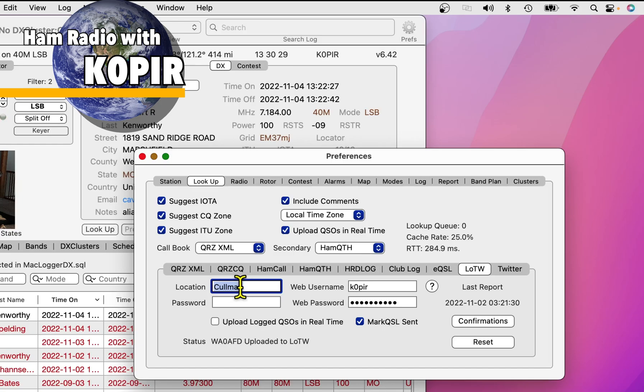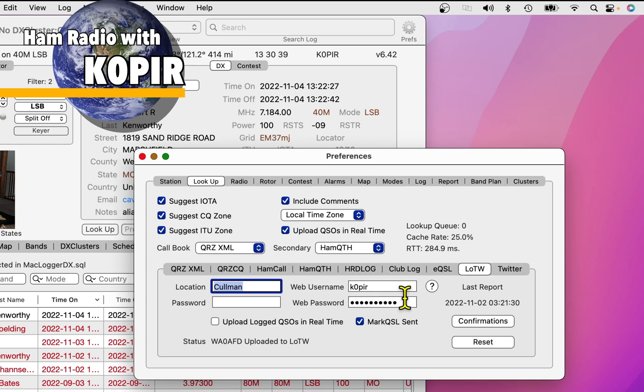And remember, if you put in all lowercase or not, or you've got the first letter capitalized. Then put in your web user name and web password. And this is used if you want to download confirmations.